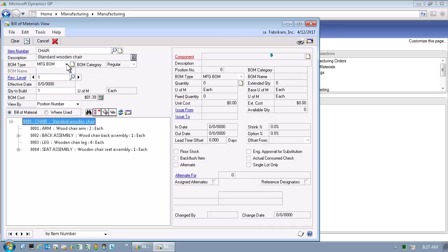The Bill of Materials view supports a multi-level indented graphical bill of materials. Click on the plus button to display this multi-level indented bill of materials.